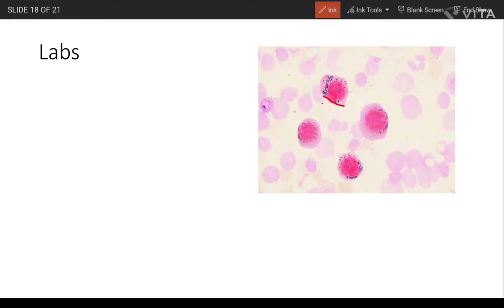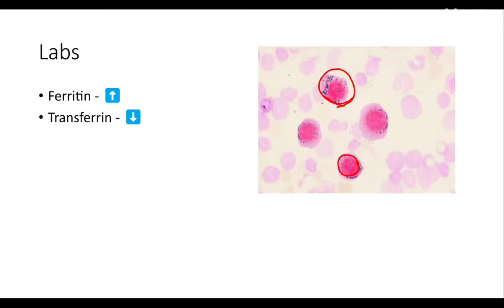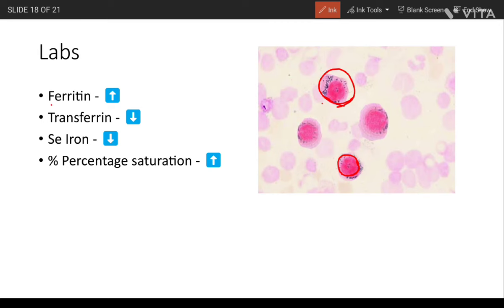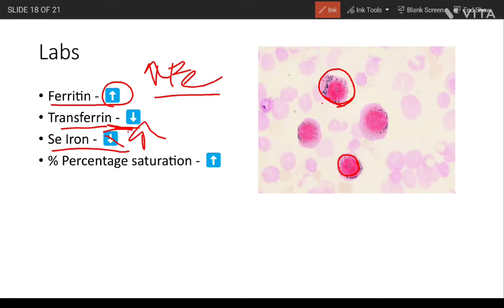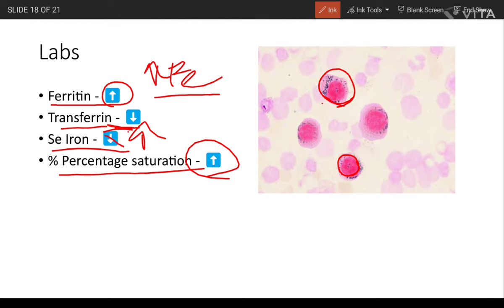The decrease in iron incorporation into heme results in a microcytic hypochromic condition. Causes of this deficiency in heme synthetic enzymes include vitamin B6 deficiency, alcoholism, and lead poisoning. In lab findings: serum ferritin level increases due to increased iron deposition; serum transferrin decreases as there is already sufficient iron; serum iron increases; and transferrin saturation percentage also increases.